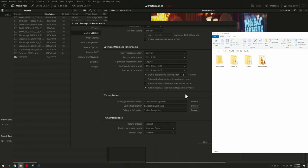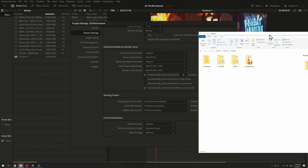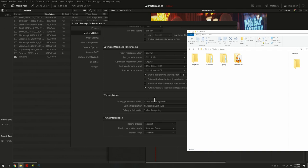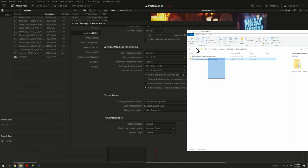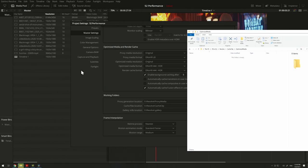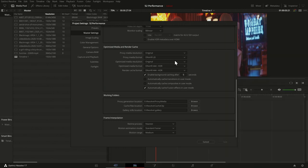If I look into the folder — under CacheClip inside the Resolve folder — I find my proxy media and cache file subfolders. Inside the CacheClip folder is also the optimized media. I have some now, but let me delete it for this tutorial. Now let's start by looking at resolution settings — I'll start with the proxy media workflow and then talk about optimized media afterwards.